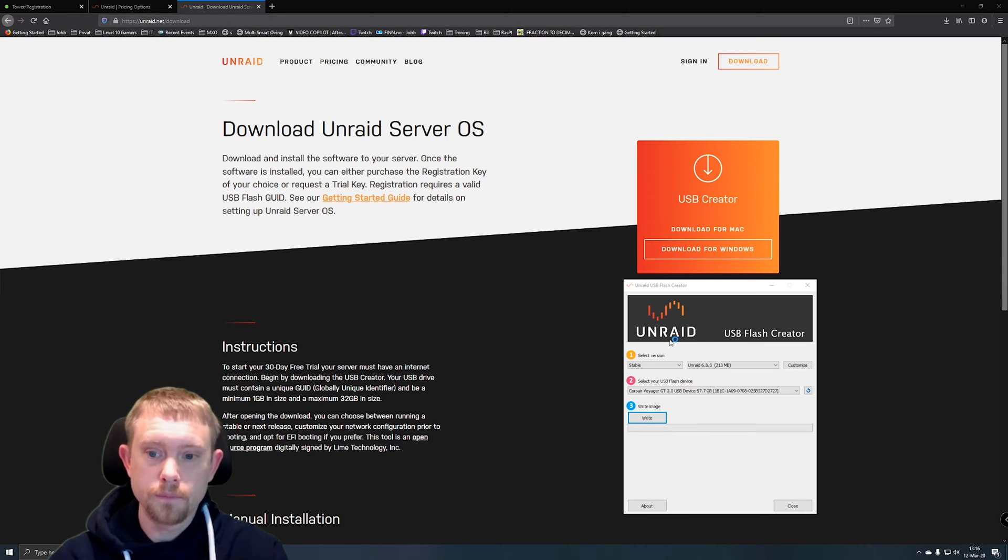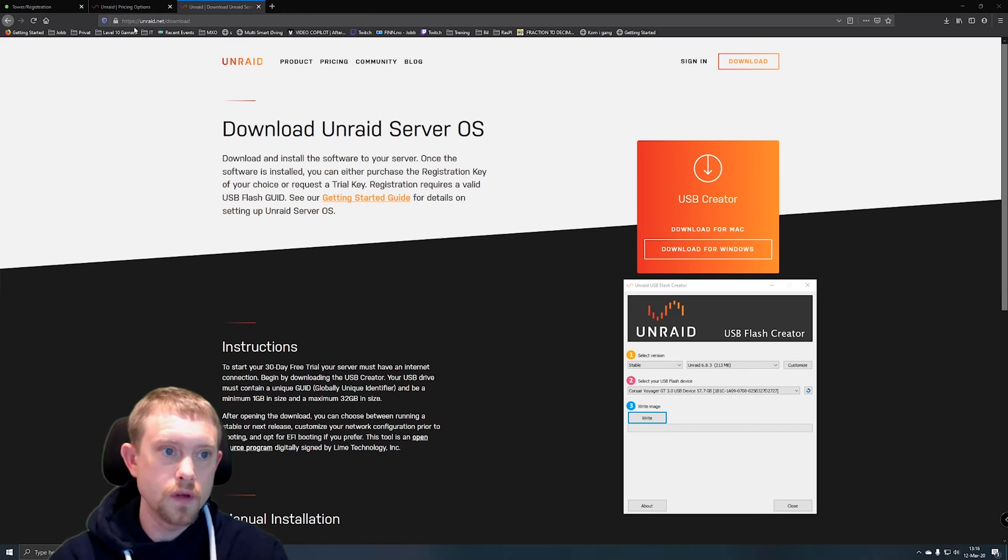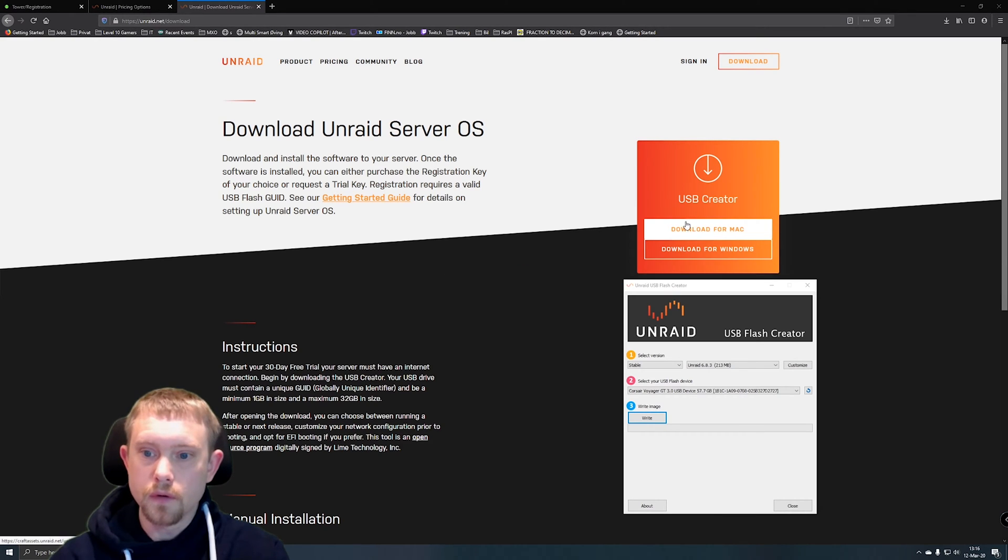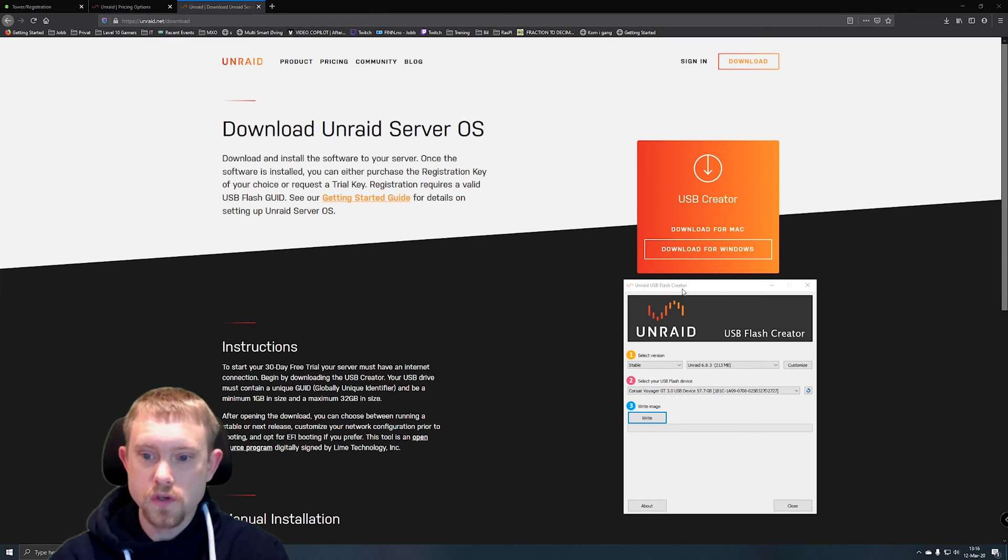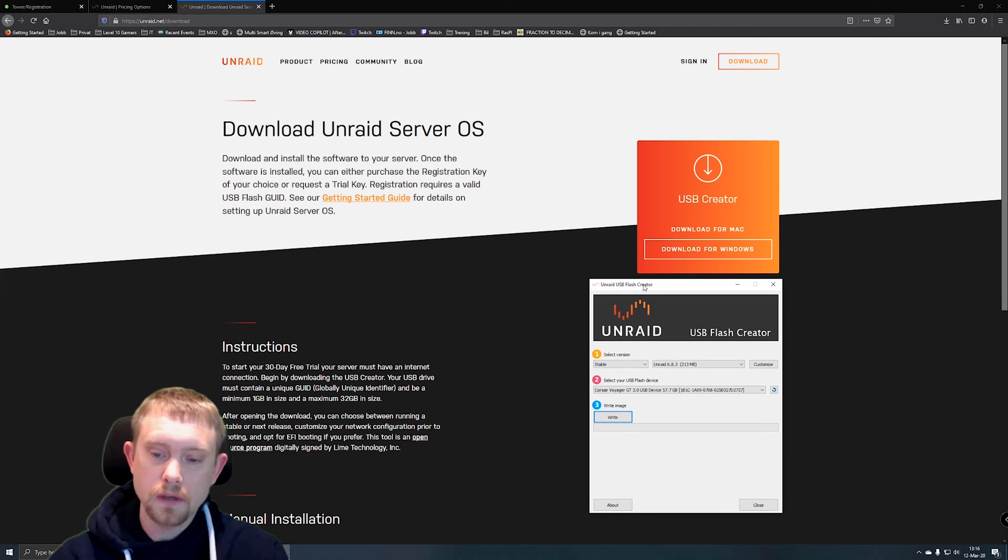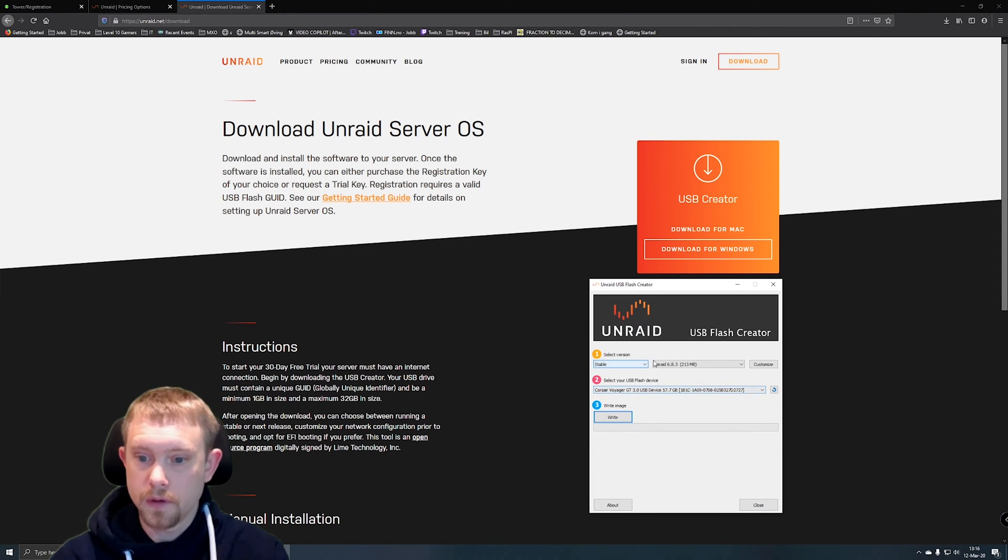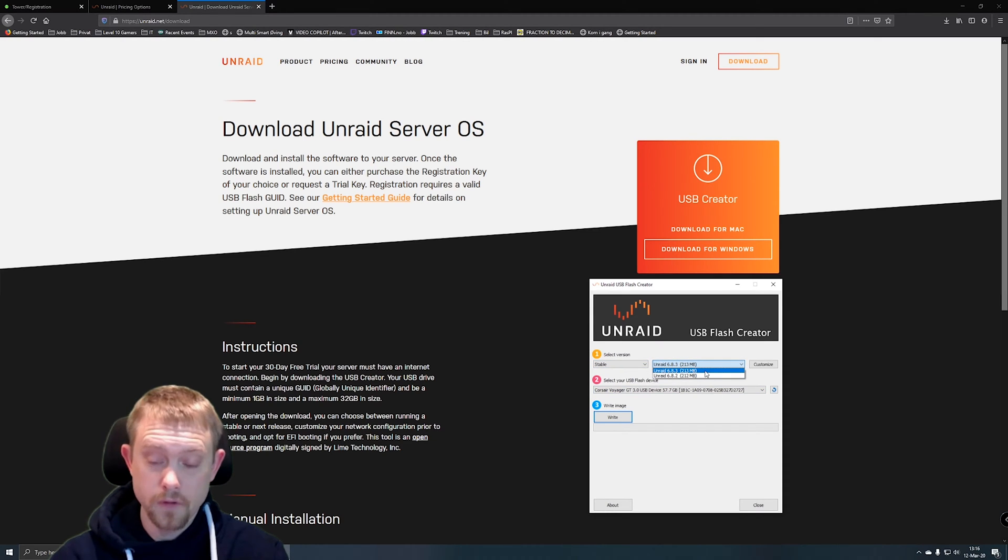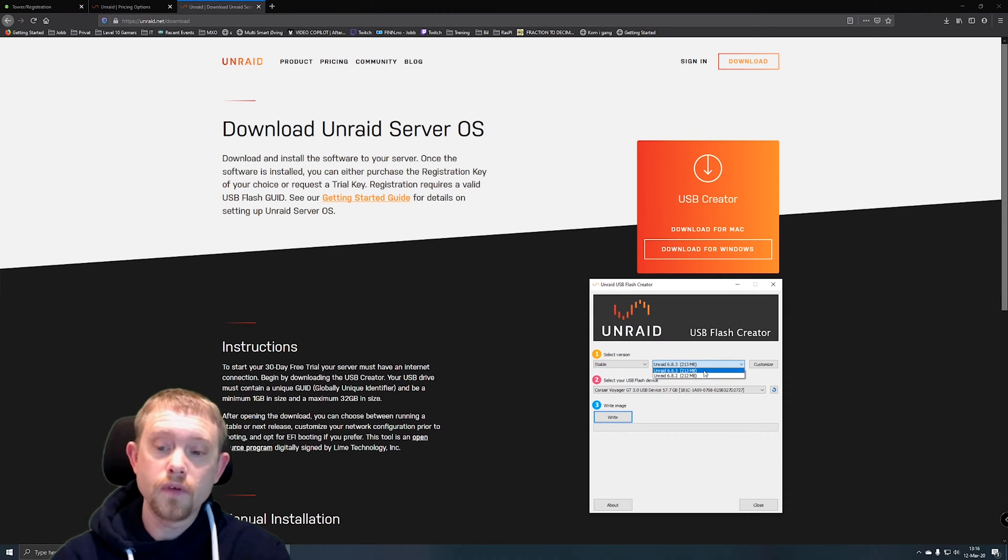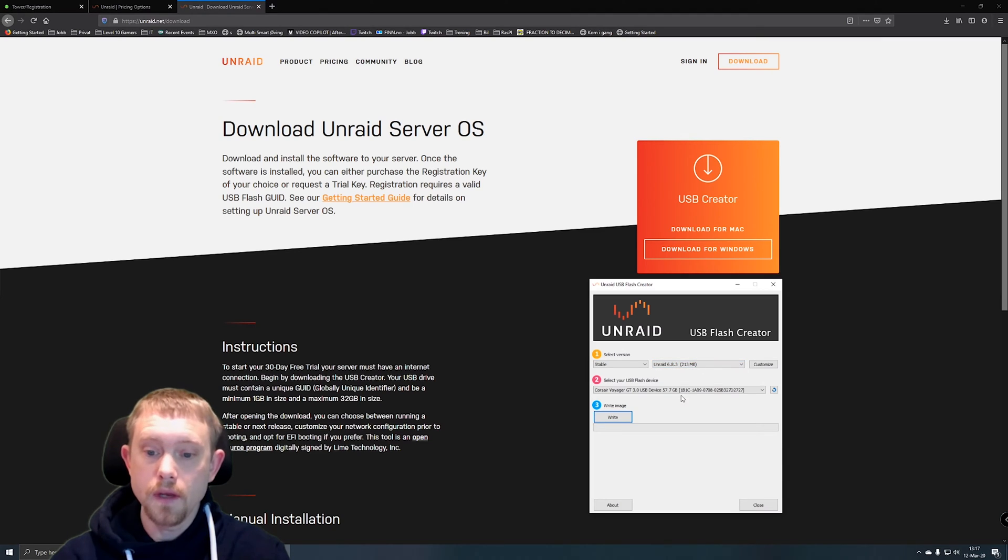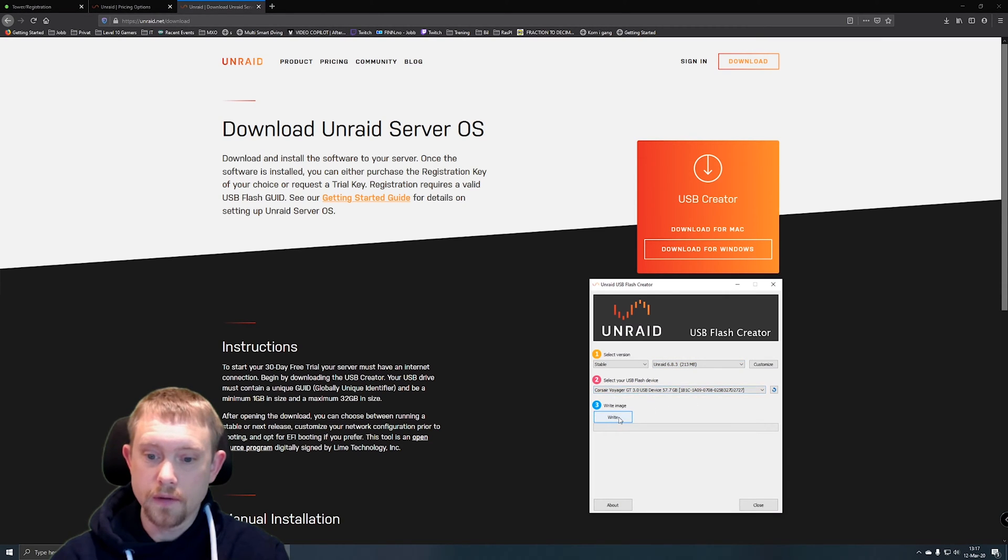So basically, if you want to install Unraid, you go to their site and you download this USB creator, which opens up if you right click and run it as administrator. You select your version, which at the time of filming is 6.83, and then you check that it has your correct USB device and you click write.